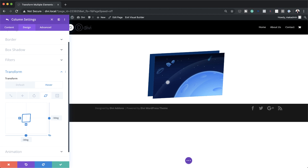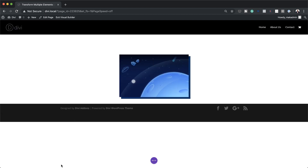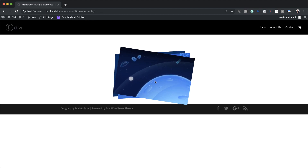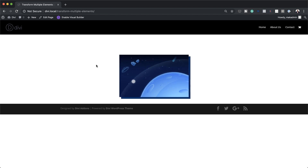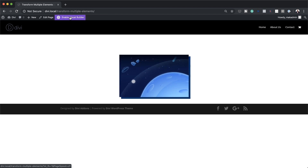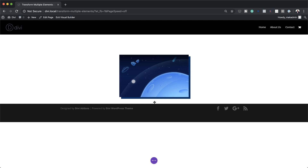Now that we've added everything, let's go ahead and take a quick preview. So I'm going to save changes and then publish this design. Here's what we have so far — you can see this is a really cool effect. Let's go back to our visual builder; now it's time to work on the next design.